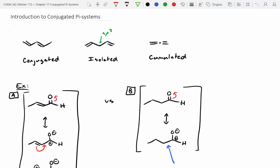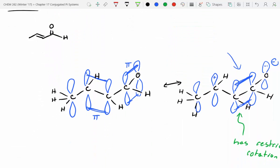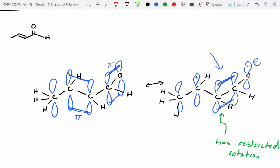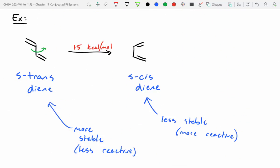Yesterday we started talking about conjugated systems, defined as having alternating double-single bonds with unusual properties. Using an aldehyde example, we showed the pi bond can move around, giving that sigma bond some pi bond character and restricting rotation. We explained this with MO diagrams, and even in simple systems there's a barrier to rotation of 15 kcal/mol or larger, depending on substituents.